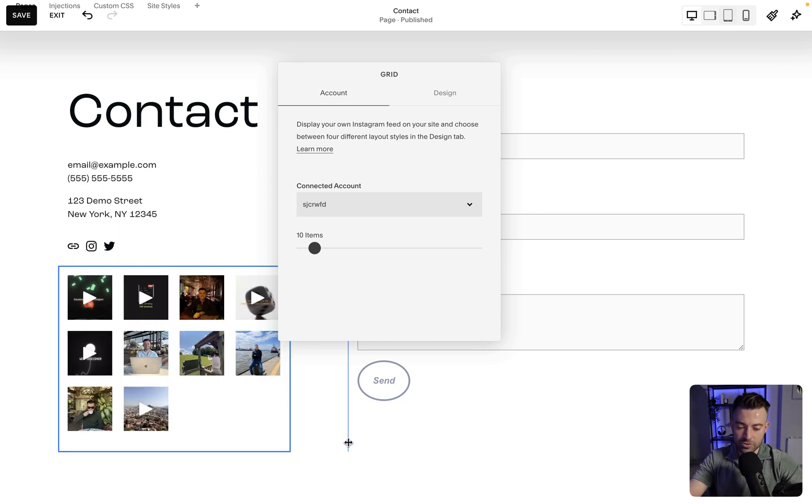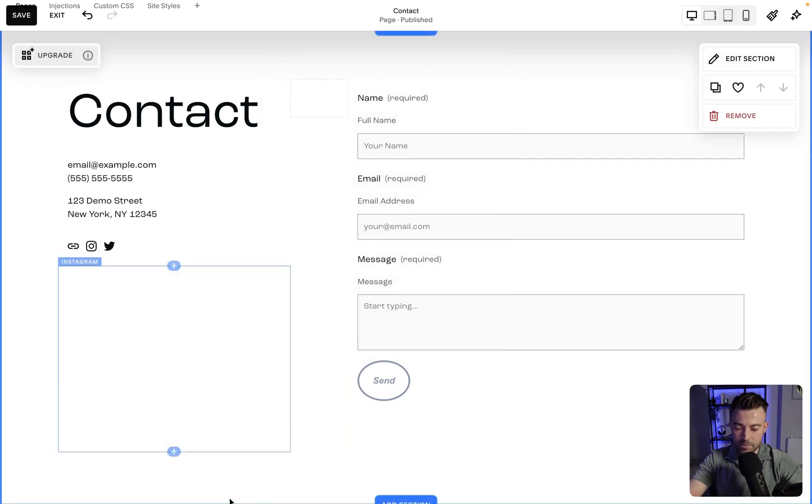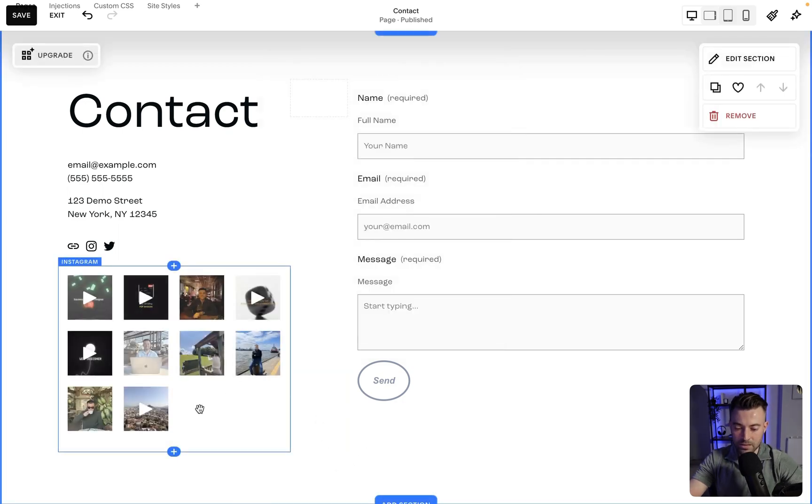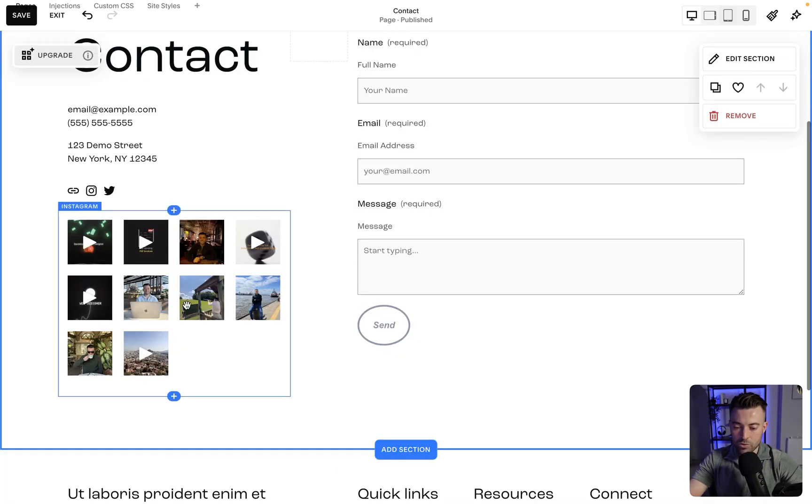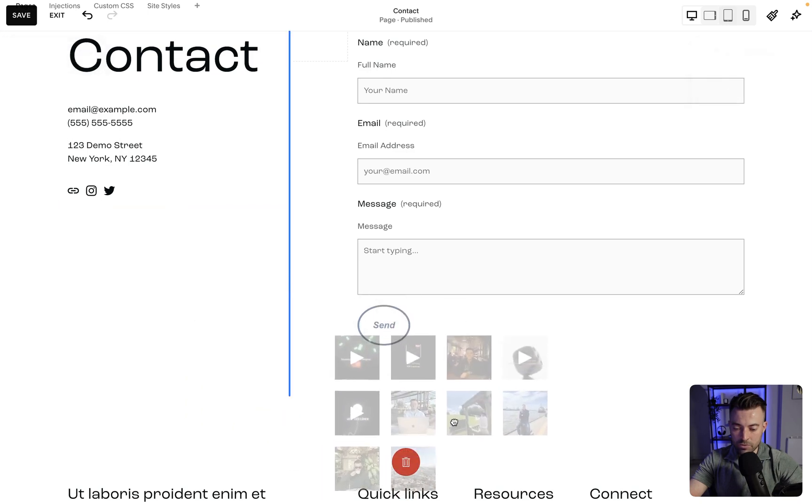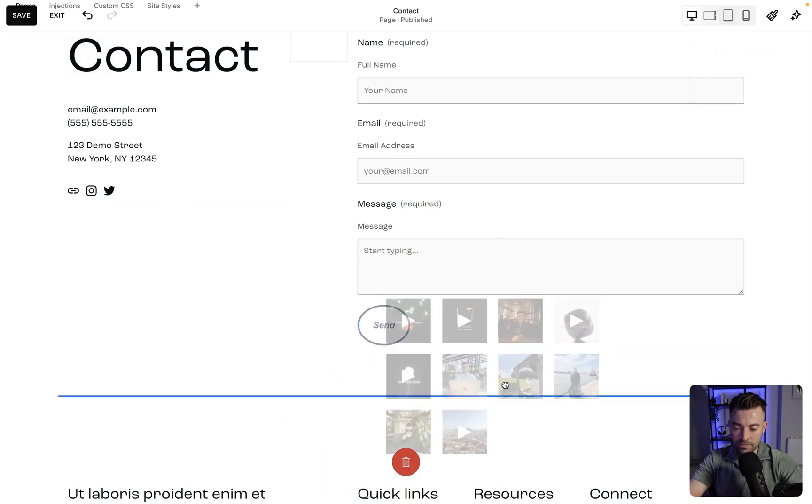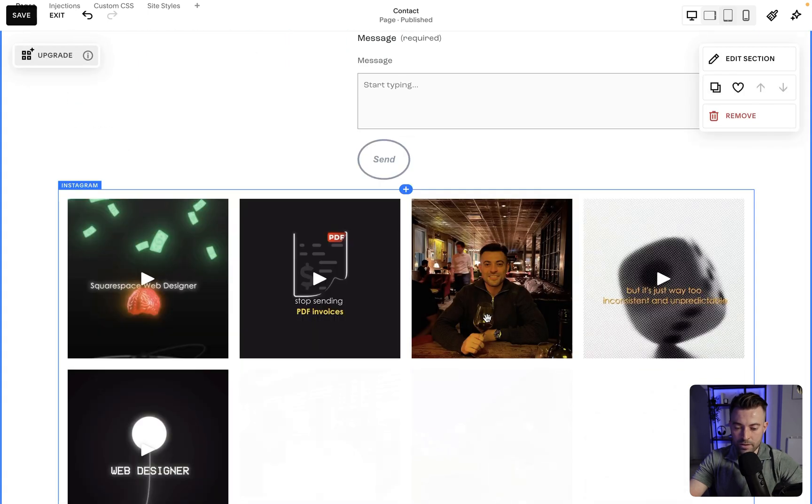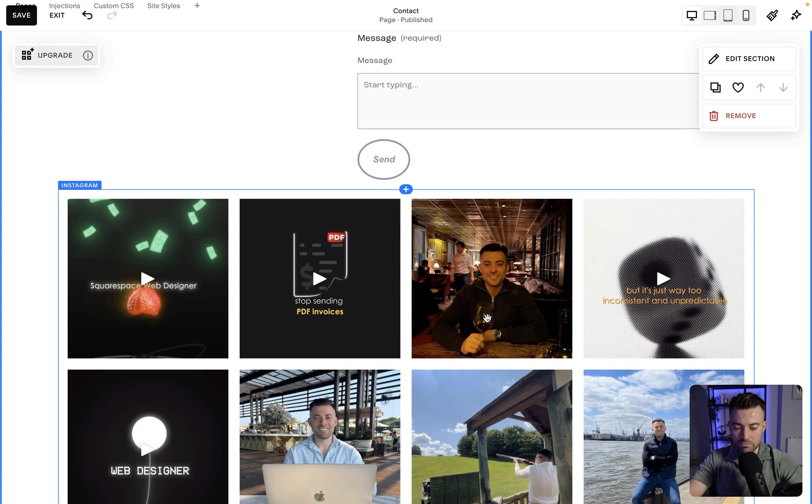Then you can see, obviously it doesn't look great, but it has loaded up. So I want to move this down. I'm going to drag it down to where it needs to be and then, okay, it looks okay.